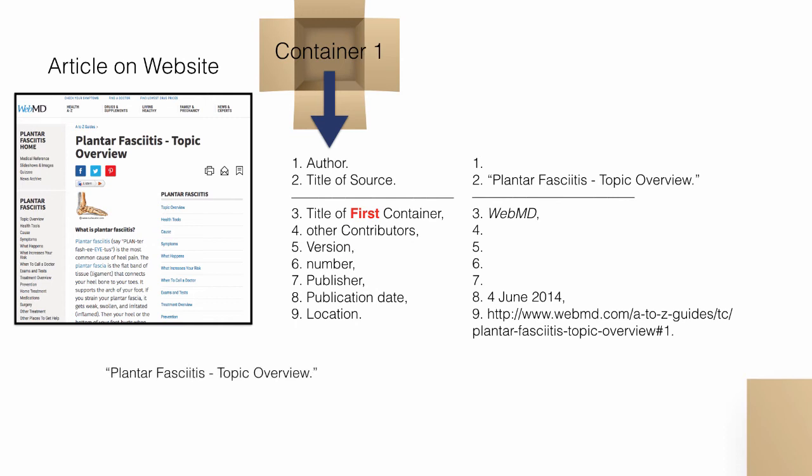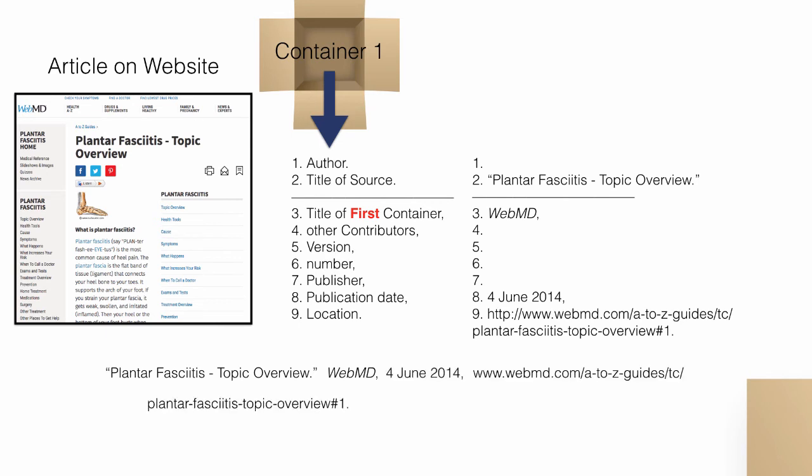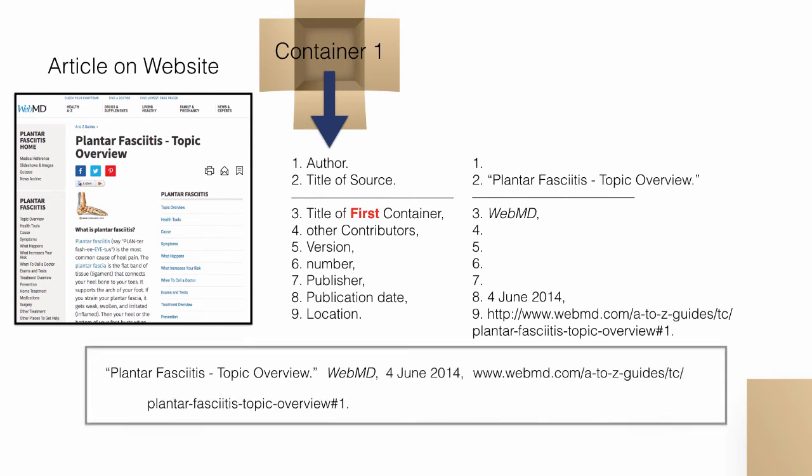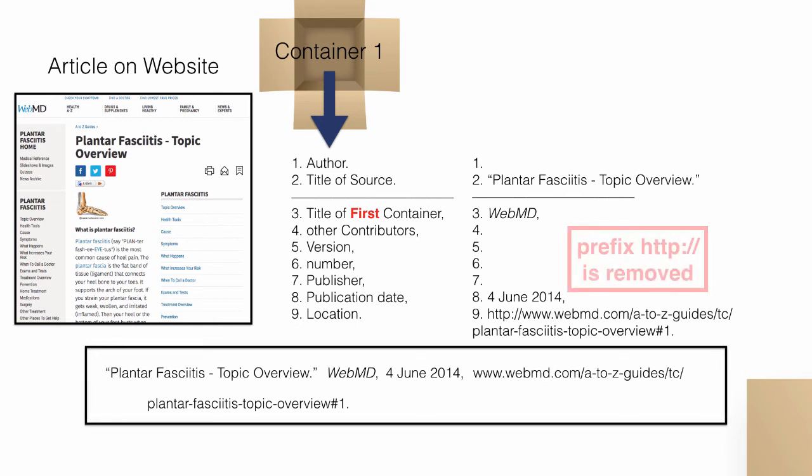View the example to see how those elements are arranged. Notice the punctuation marks used. Also, note that the prefix HTTP is dropped in the citation.